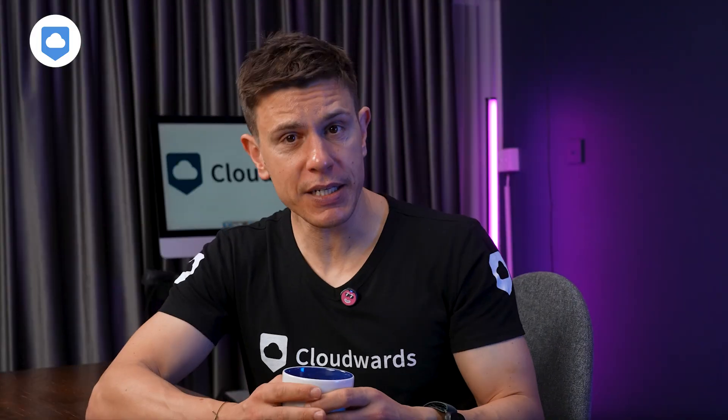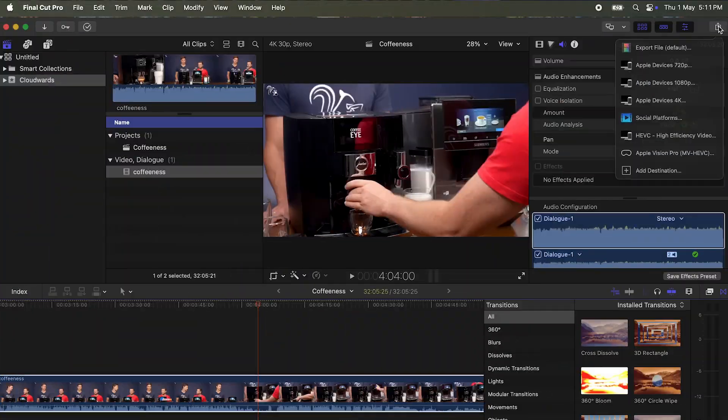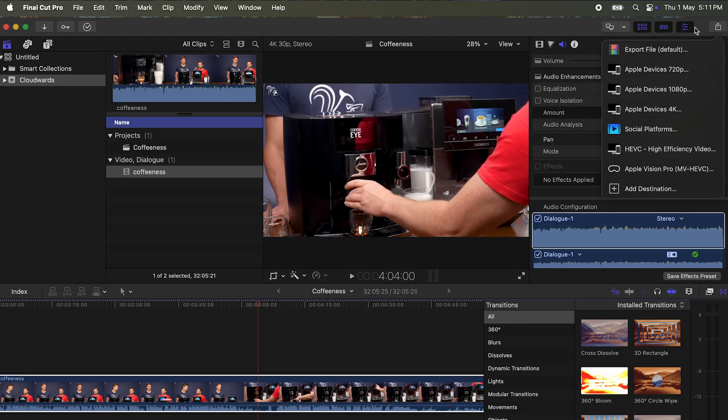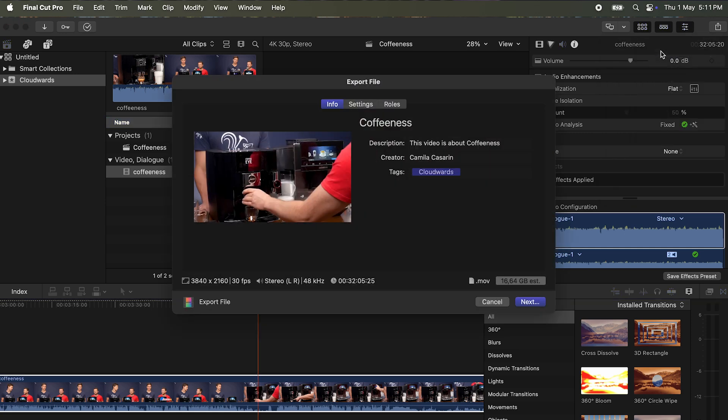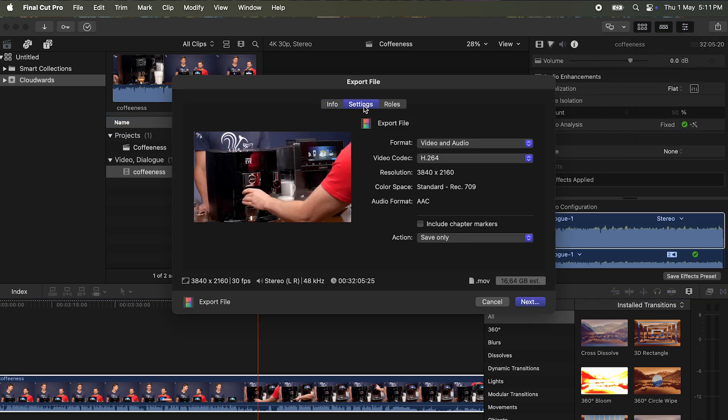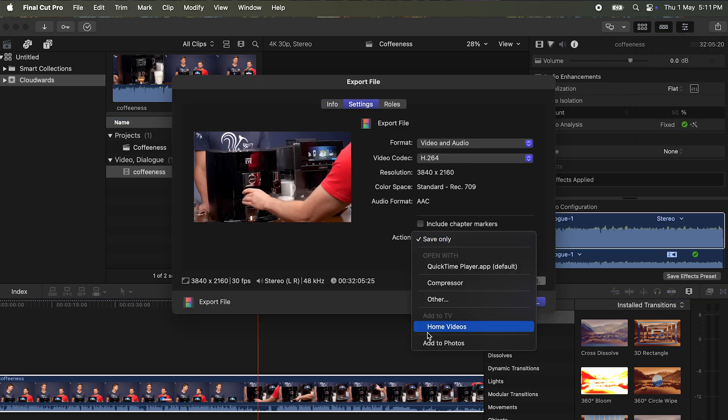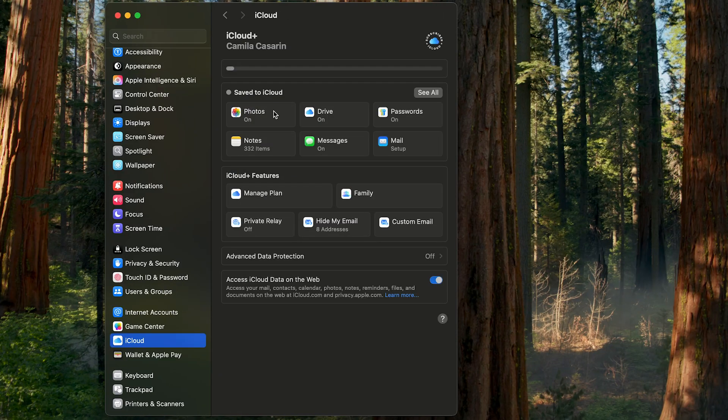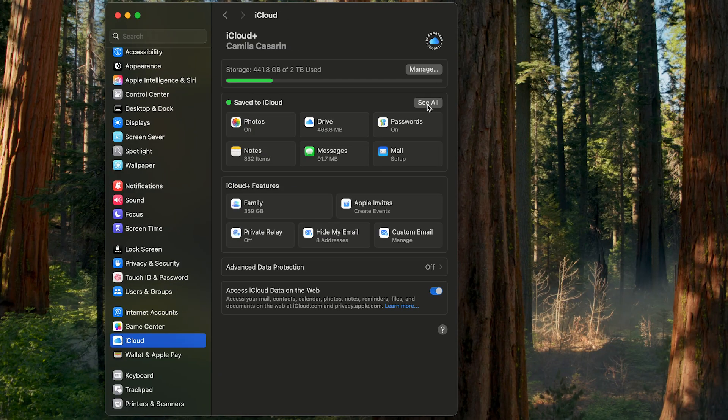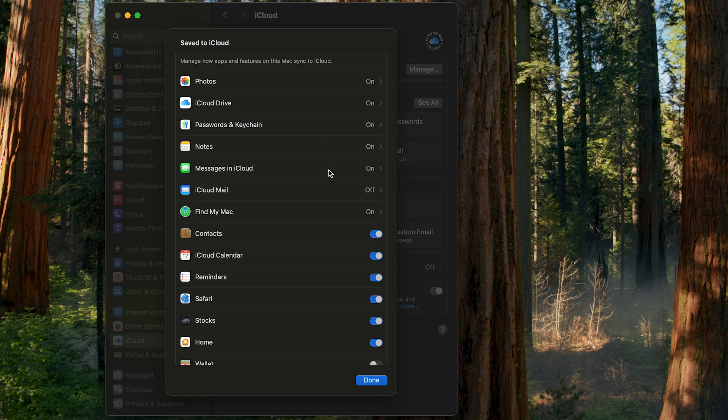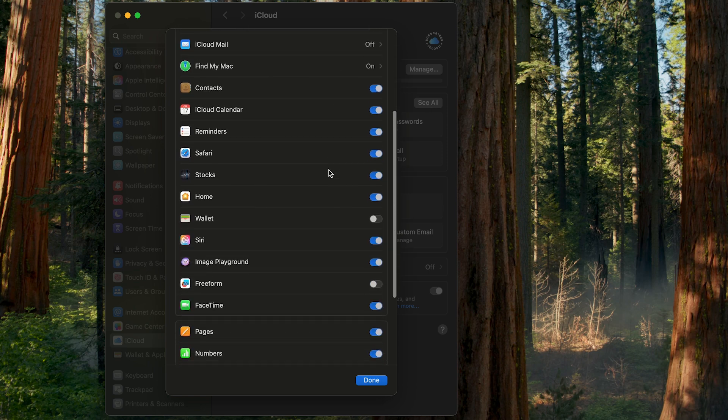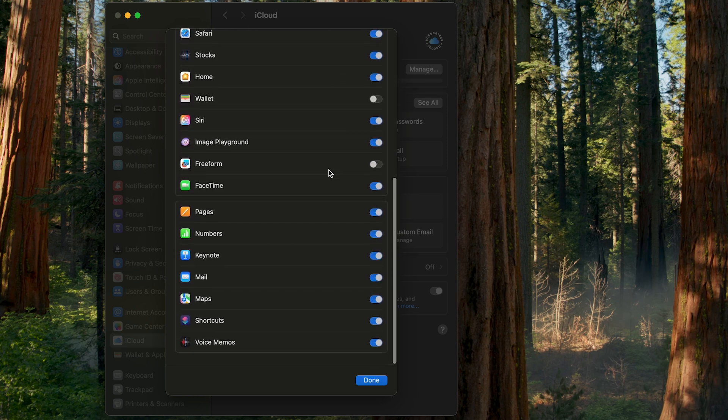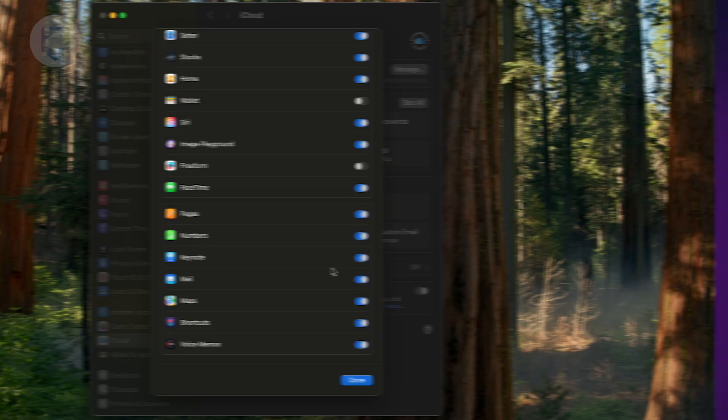For content creators working with large media files, both services present different advantages and challenges. iCloud integrates perfectly with Final Cut Pro and other Apple creative apps, making it easy to keep your projects in sync across devices. Plus, iCloud does a good job of storing data from third-party apps. You can always see which apps are using iCloud under the 'Saved to iCloud' section of your account, and you can deactivate them if you wish.